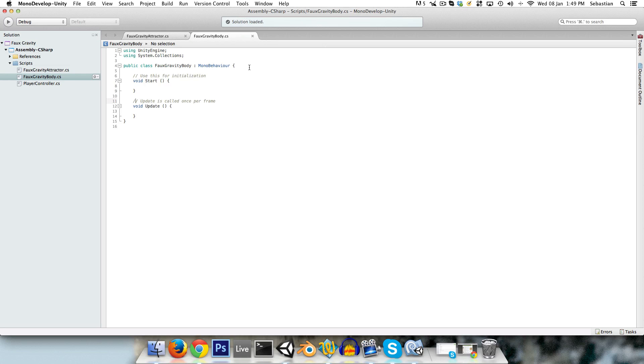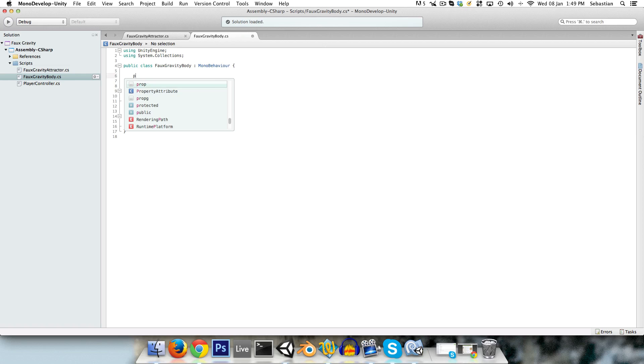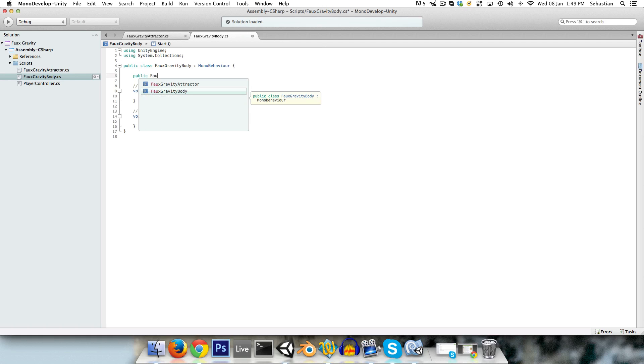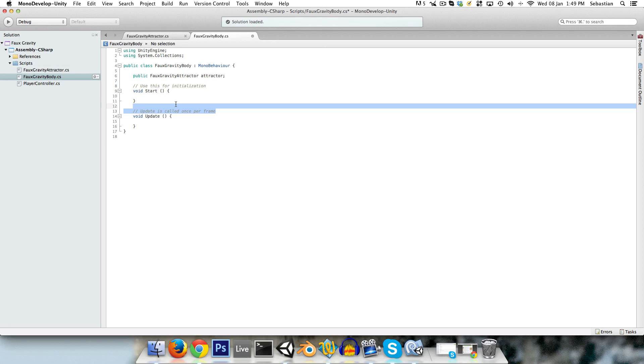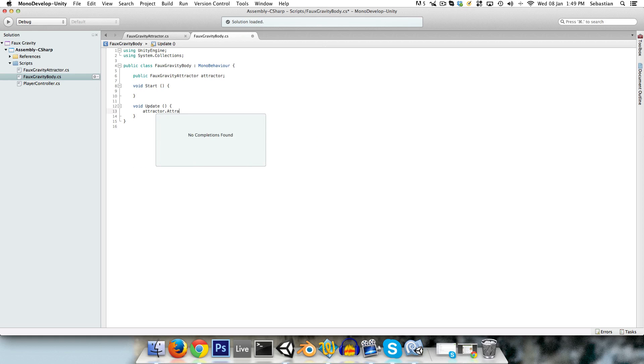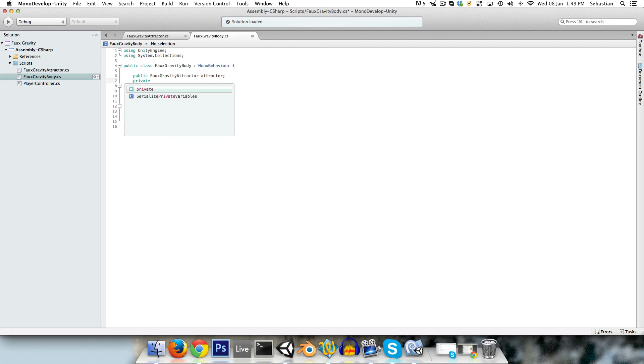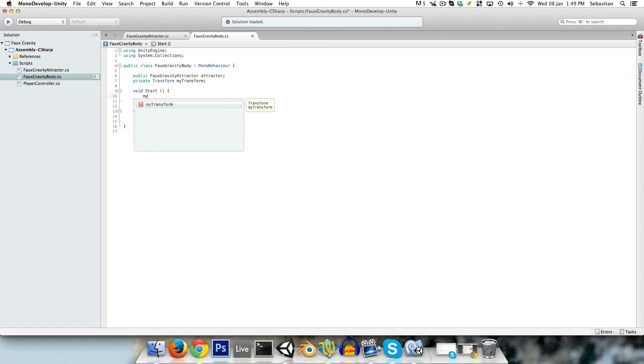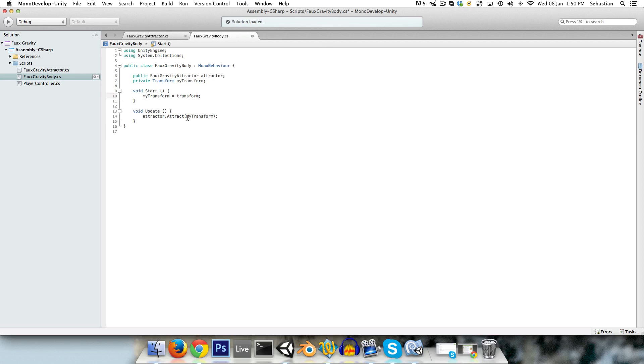And the faux-gravity-body basically just needs a reference to the attractor. So faux-gravity-attractor attractor. And in its update method, it's basically just going to say attractor.attract my transform. So in the start method, we'll just set up a private transform myTransform, which we'll just set to transform. The reason why we do this is just it's a tiny bit of optimization. It's not very important, you could just put in transform there, but whenever I'm using transform a lot, I'll actually just create a little reference to it.